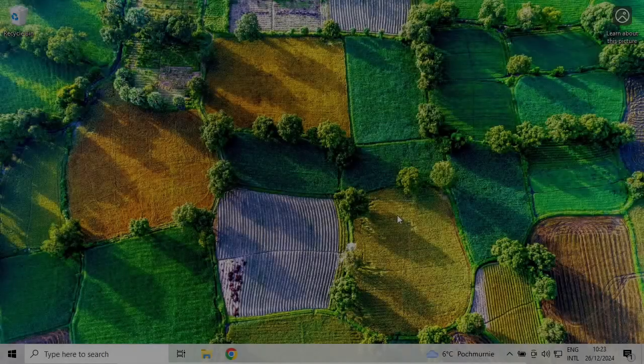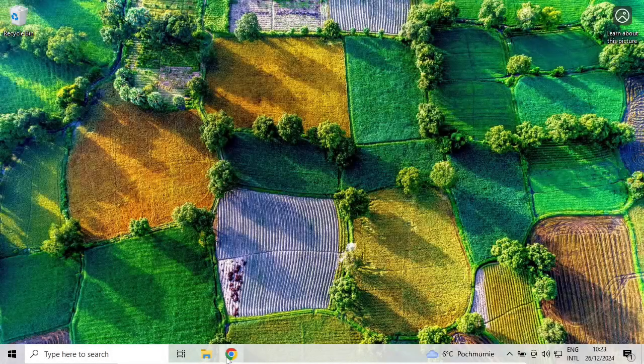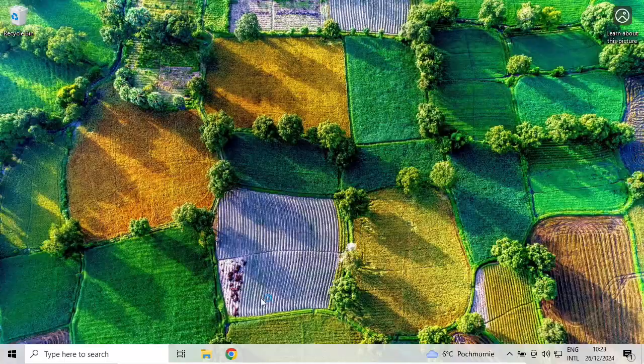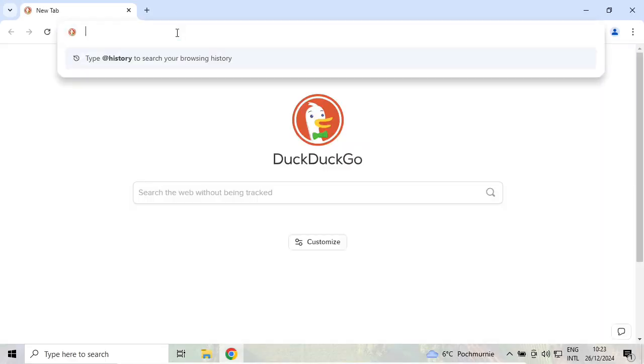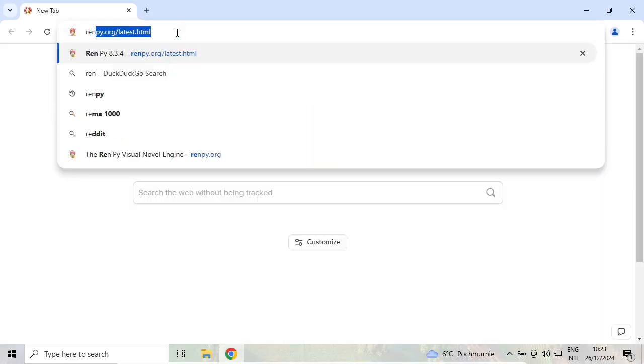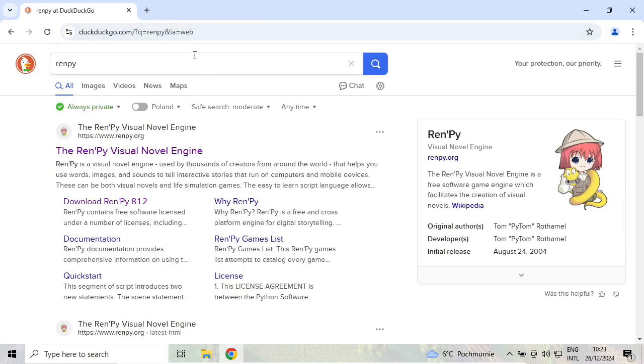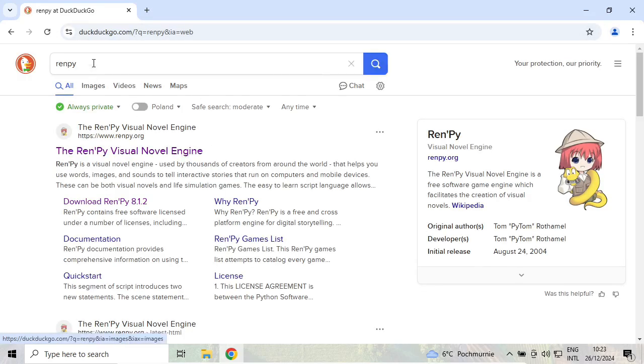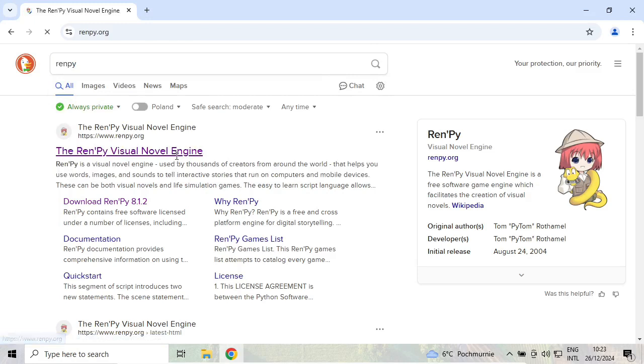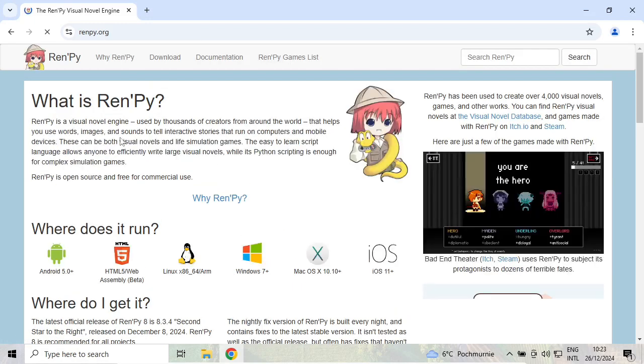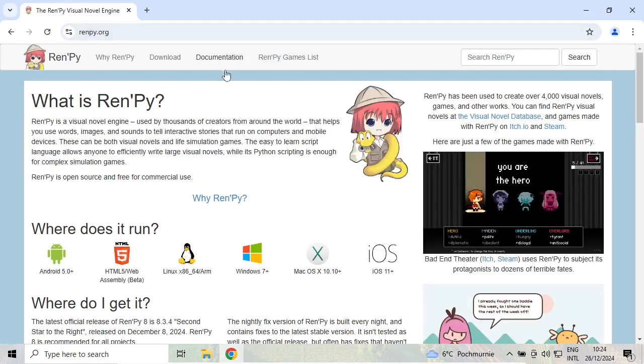In this short video, I will show you how to install and configure RenPy. Open your web browser and search for RenPy. Hopefully, the first result will be RenPy.org, the official RenPy website.